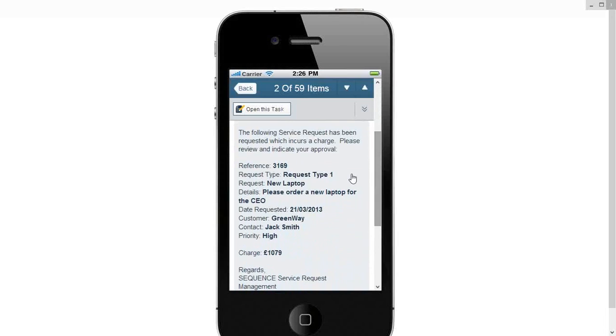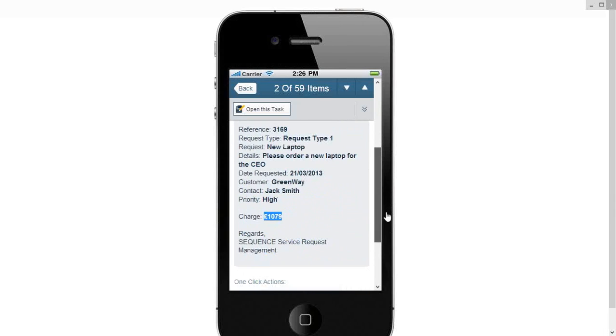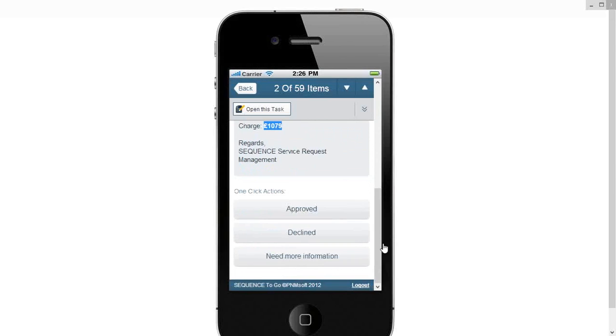So here we are, all the details, I am required to give an approval for a service request which has a charge associated with it. I could click on the link up here, fill in a nice little mobile form, but another capability of Sequence Kinetics is our one-click capabilities. So here, just by clicking on these buttons, I can approve, I can decline, or request more information about this step.